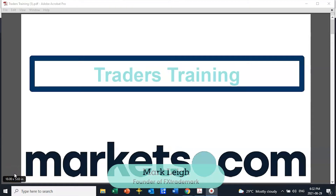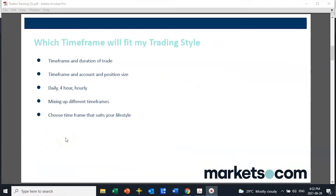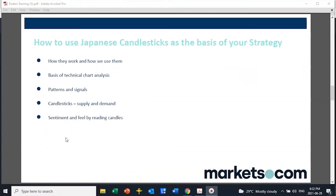Hi, Mark Lee here at markets.com. Welcome to our traders training session. Today we're talking about candlesticks — Japanese candlesticks — the very basis of being a technical trader. As a technical trader we're working with charts. There are different kinds of charts one can use, but candlestick charts are the industry standard today. It's imperative that you have a comfort level when you look at these candlesticks, understand how to use them, how to read them, and why they give us so much vital information.